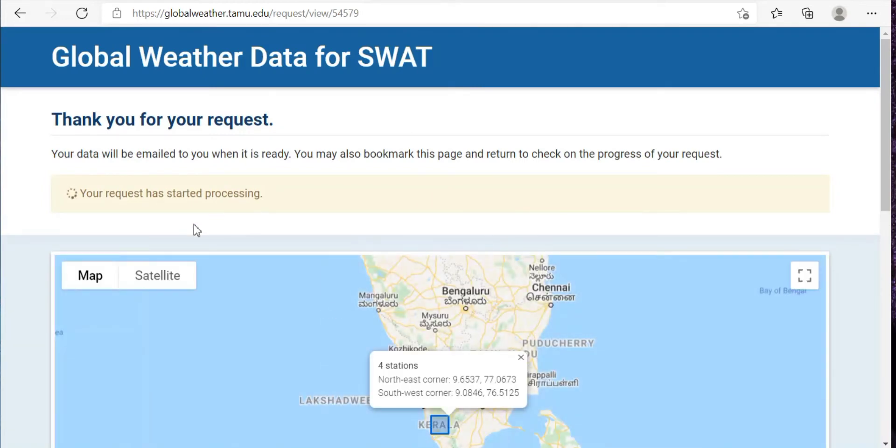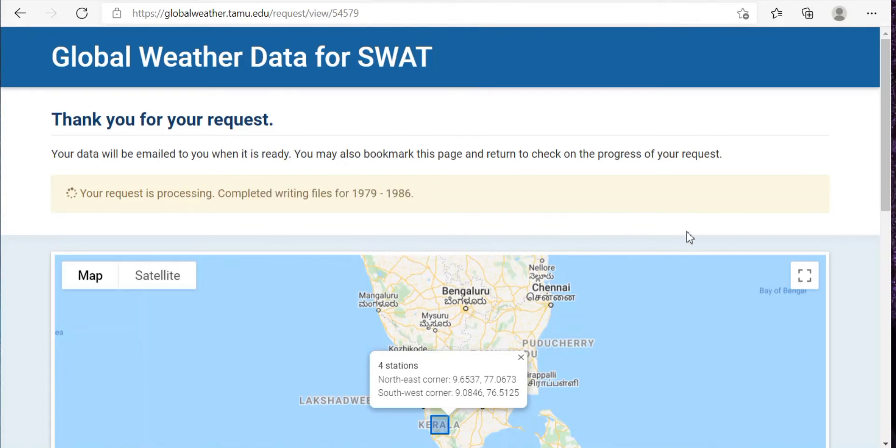It will just take a few minutes to process your data and once it's done, you can download it. So as you can see over here, the files are being written.